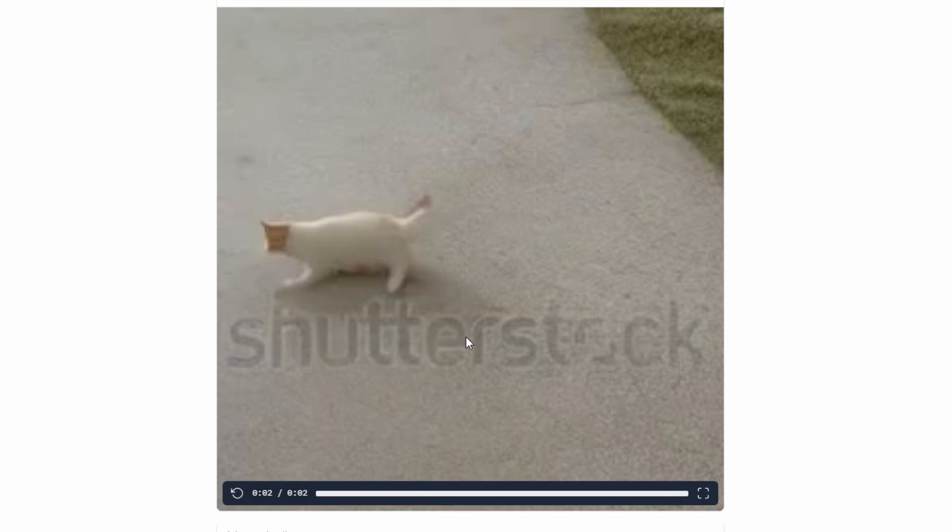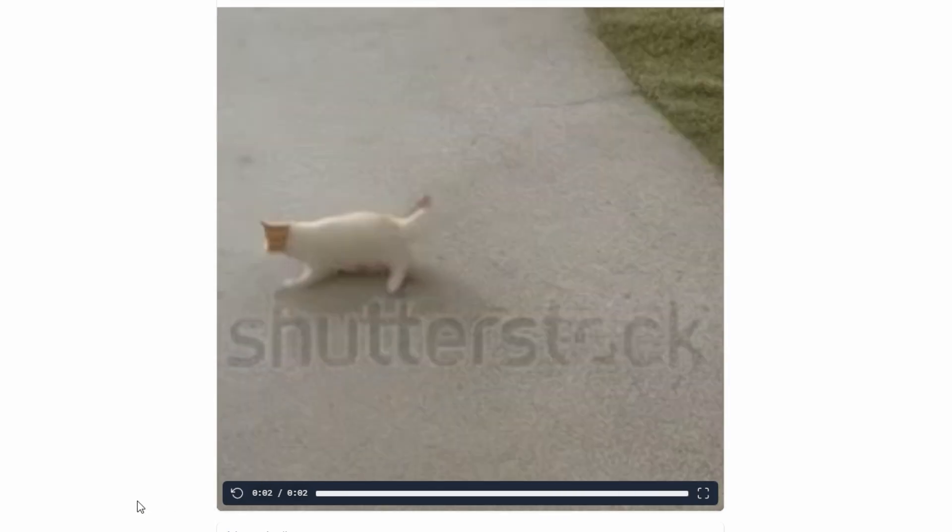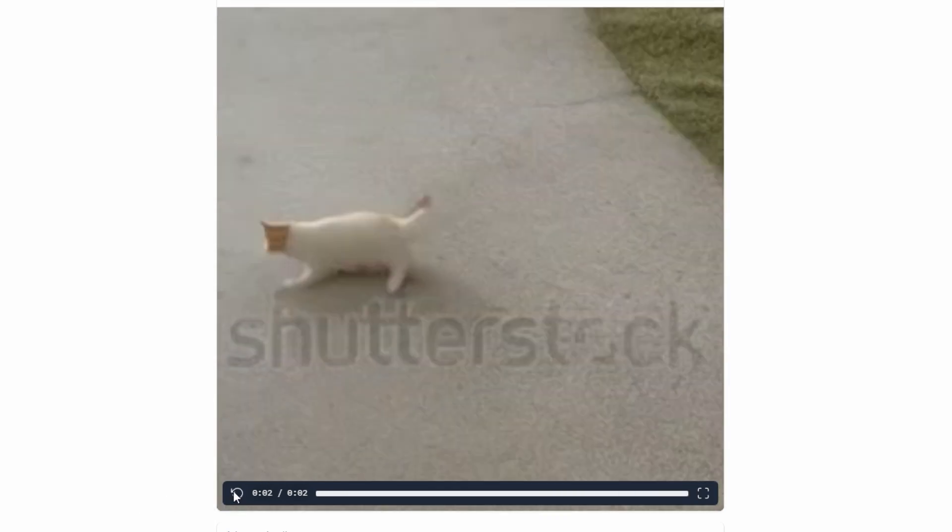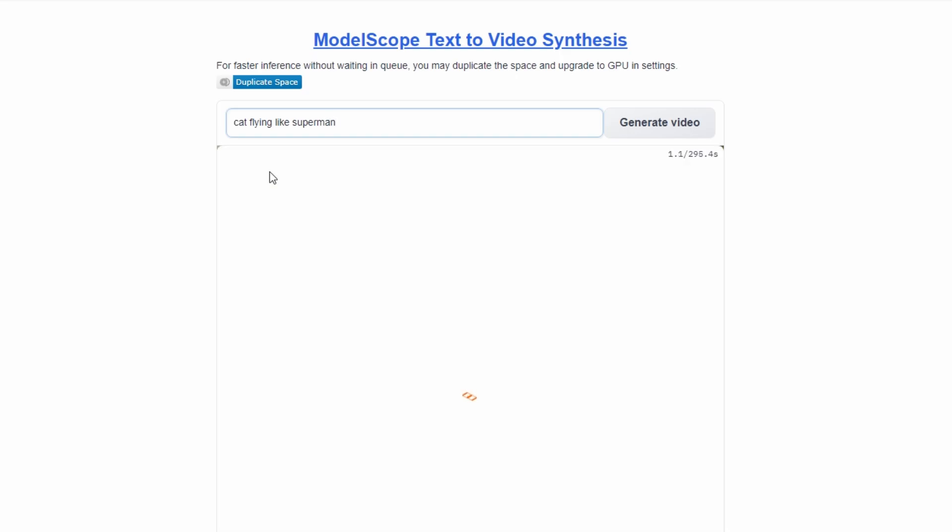Interestingly, the Shutterstock logo appears in the video, suggesting that the model was trained using Shutterstock videos. Regardless, let's try another example.